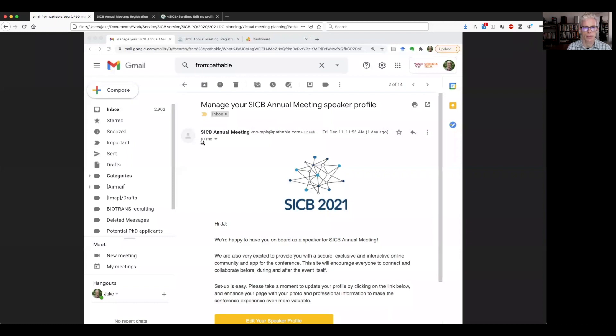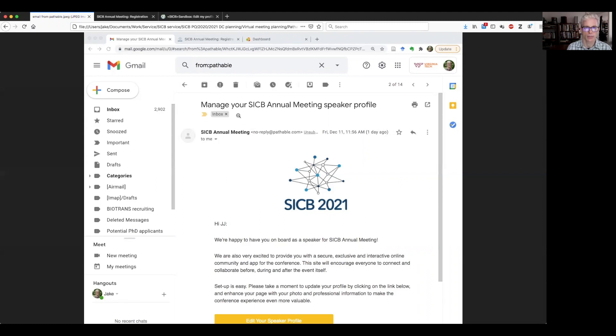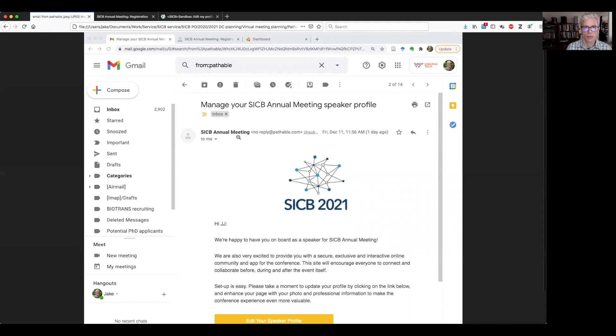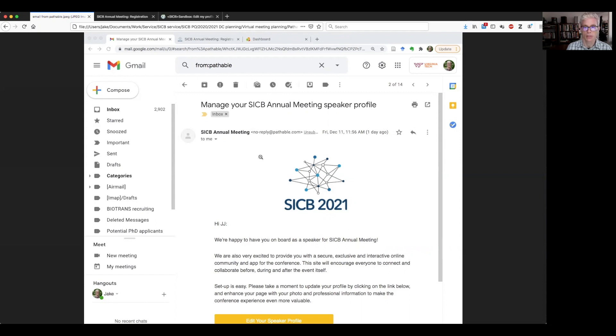We're starting from our email program. So here I'm just in Gmail and I've searched on the term Pathable because the email will come from the virtual platform company. And you'll see here that as a speaker, it's manager SICB annual meeting speaker profile is the subject line. And if you're an attendee, it will say something different. If you didn't get it, you might check your spam folder. If you did not get it at all, please just contact me.